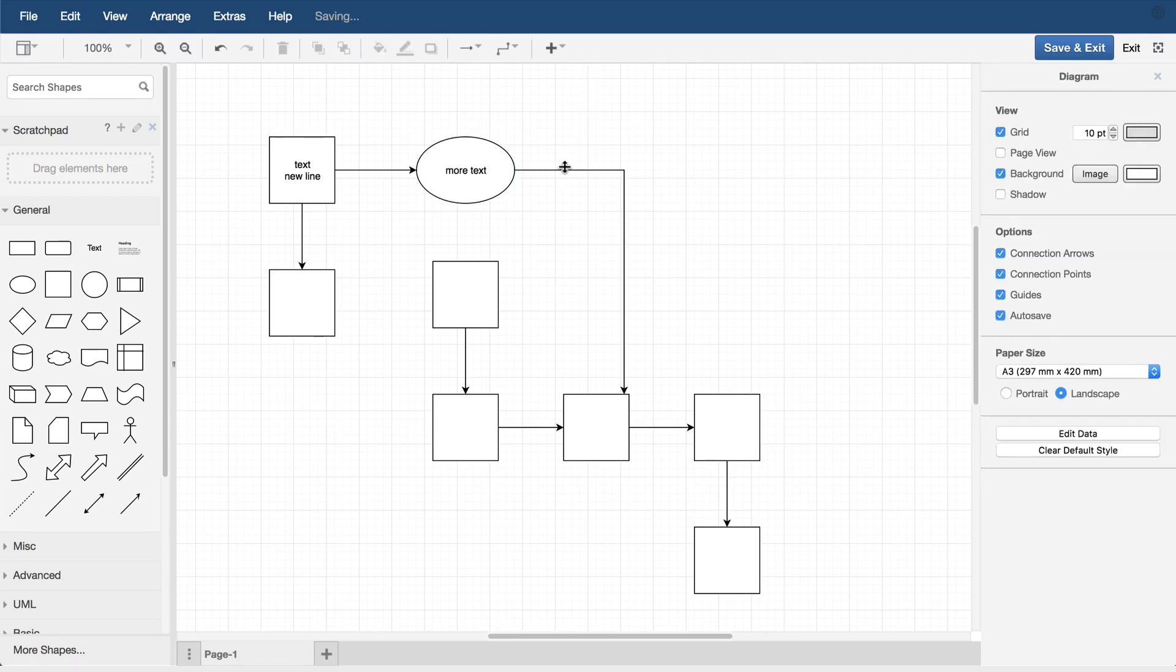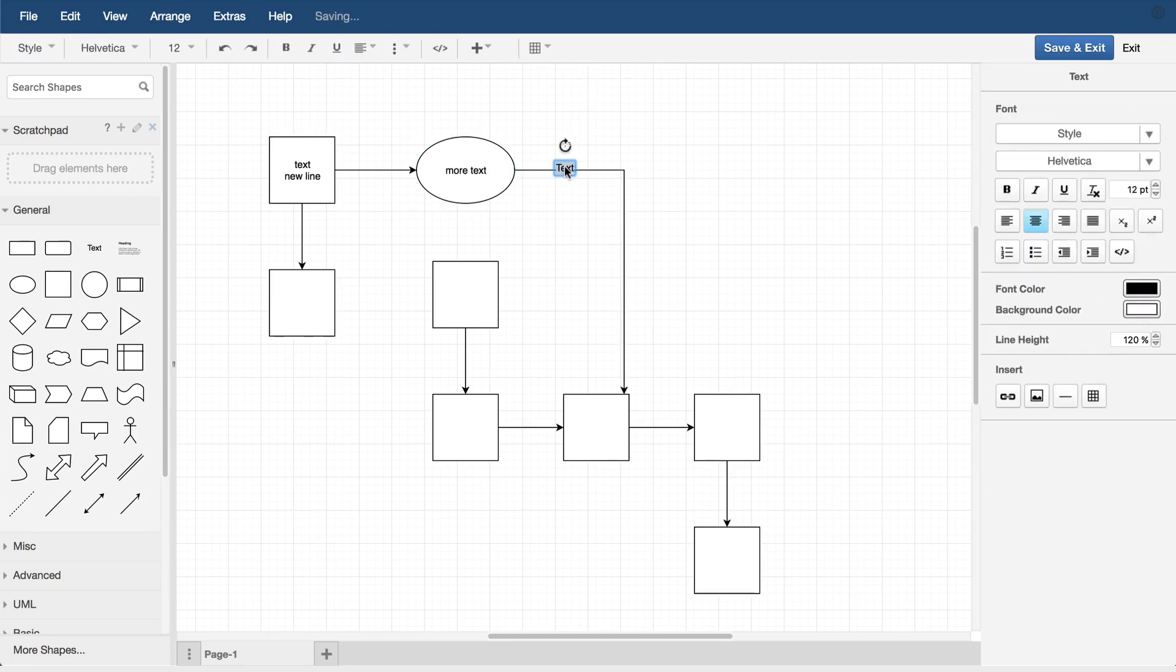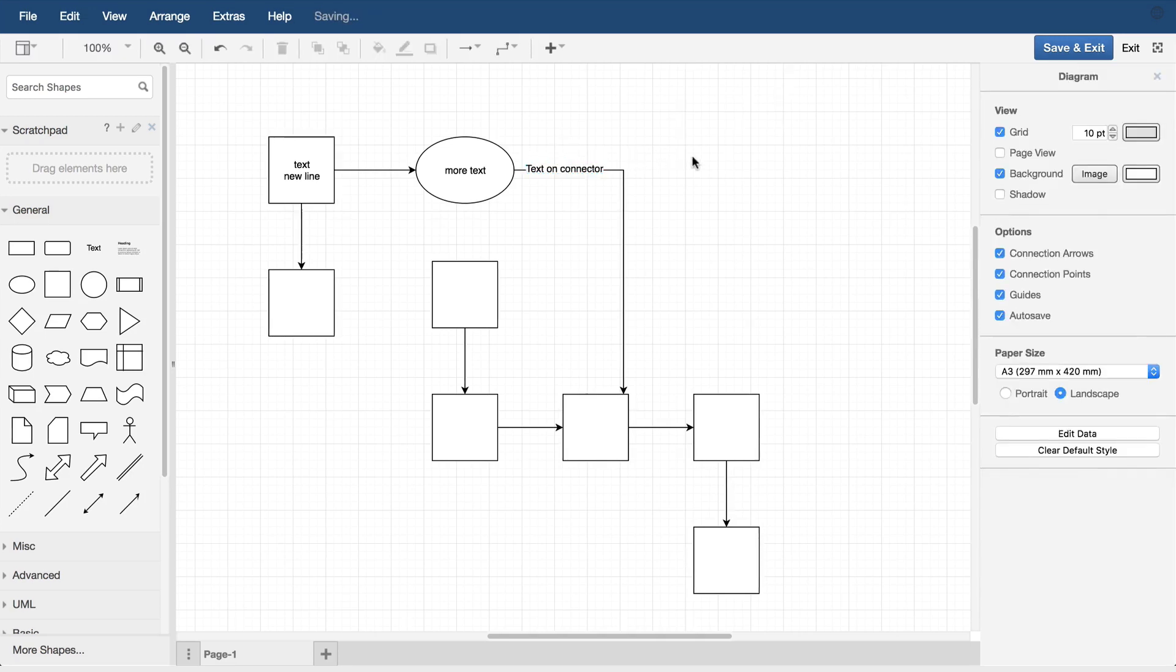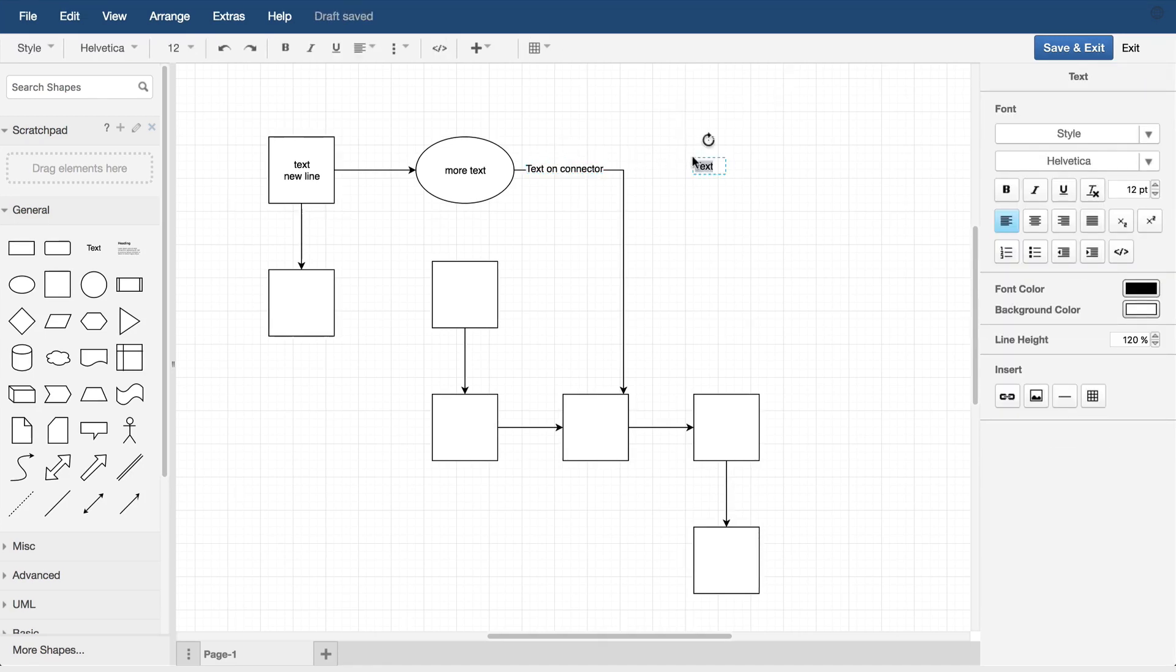Double-clicking anywhere on a connector adds a label there. Double-clicking anywhere in space also adds a text-only shape.